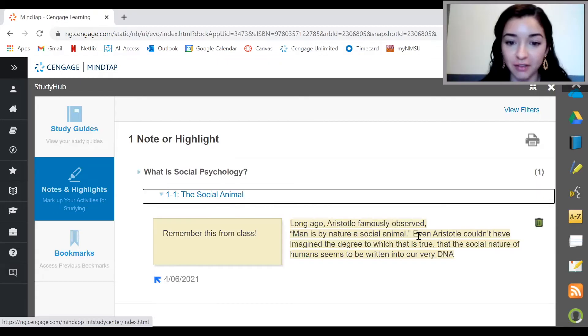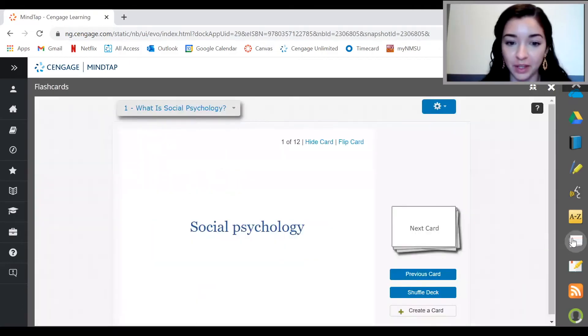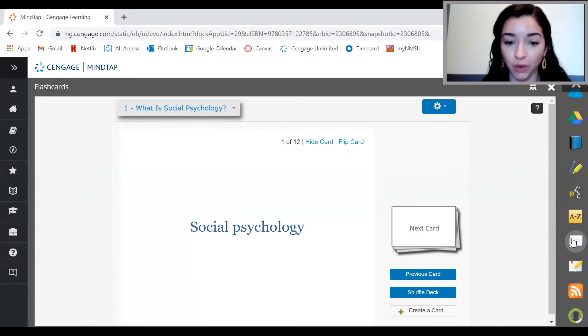To access your flashcards, including the ones that come with the book, click on the little flashcards icon. You'll be able to view the set of flashcards that come with each chapter as well as create your own.